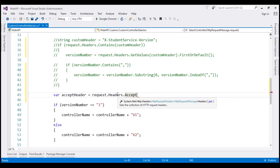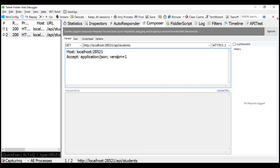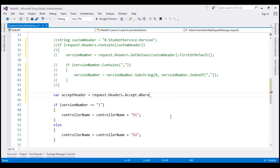Remember, just like any other header, users can specify this Accept header multiple times in the request. So what we want to do is find all the Accept headers that have got this parameter version. To do that, we're going to make use of LINQ's where method.